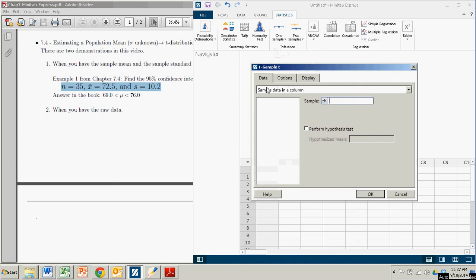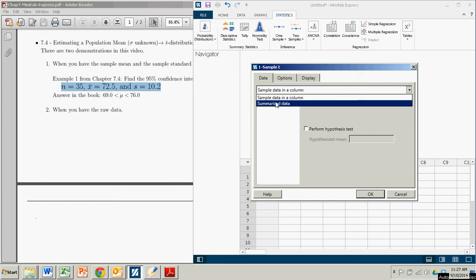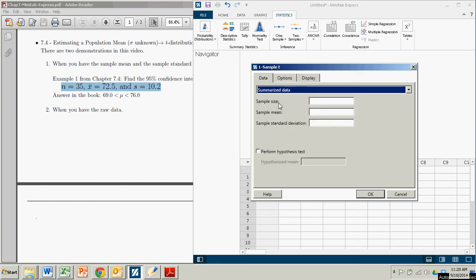So we click on one sample t. And it asks us here, this first thing it says is sample data in a column. There should maybe be a question mark because there's another option there. And that is summarize data. And that's what we have.